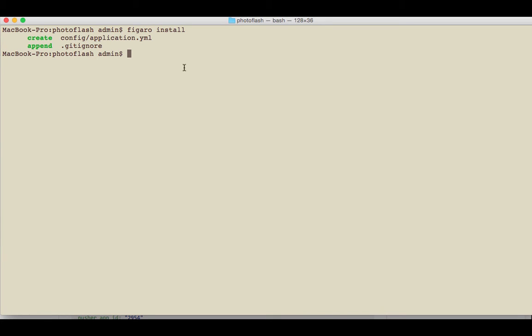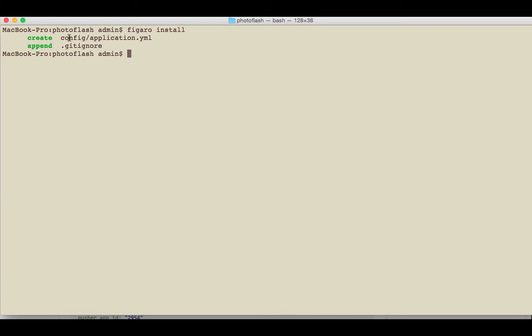All this is really doing is creating a file called application.yaml inside of the config directory, and then it's adding itself into the git ignore file. Obviously, none of the things we want inside this file should be included in the git repository. So if we go to config now...